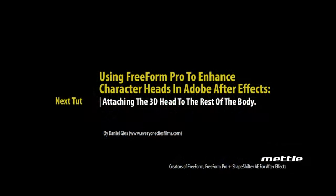In the next video, we're going to look at attaching the head to the body of the puppet. And, moving the control set outside of the head composition, making it easier to animate.